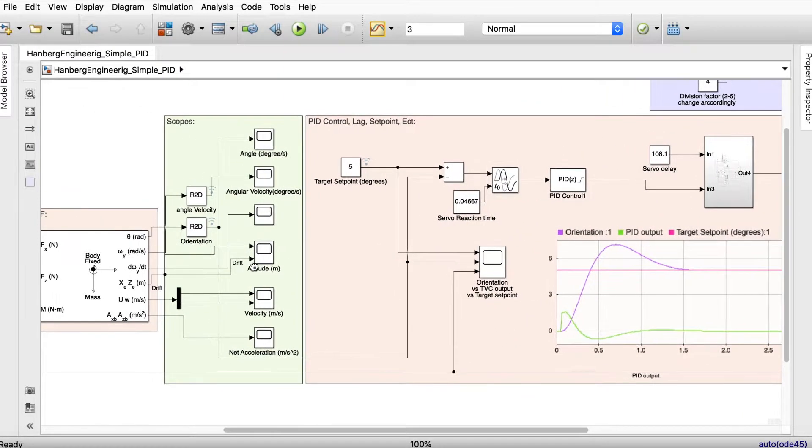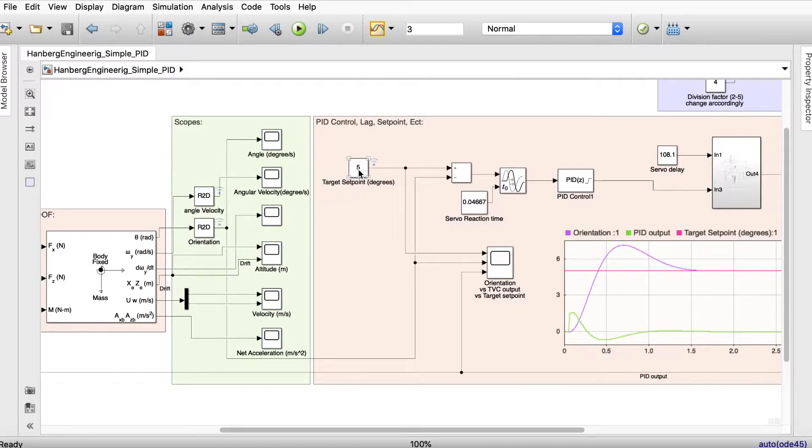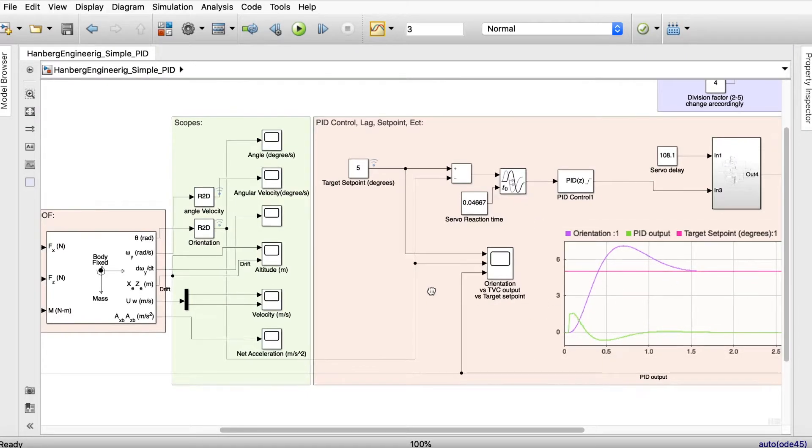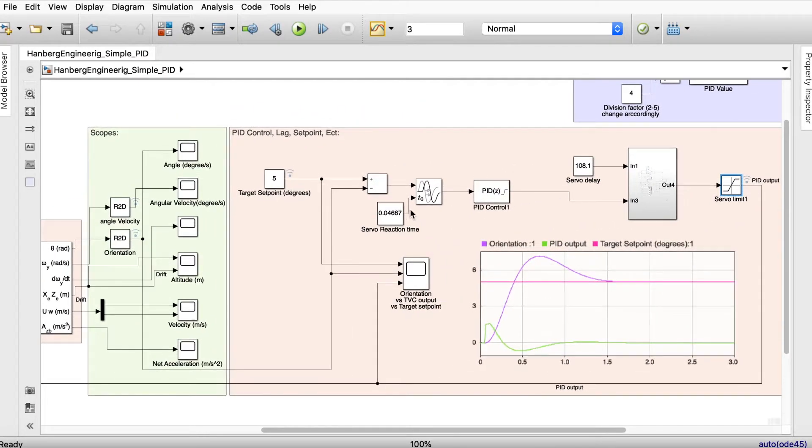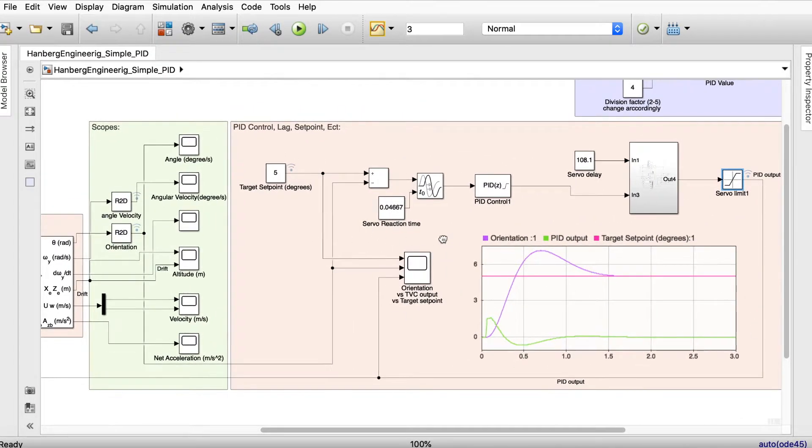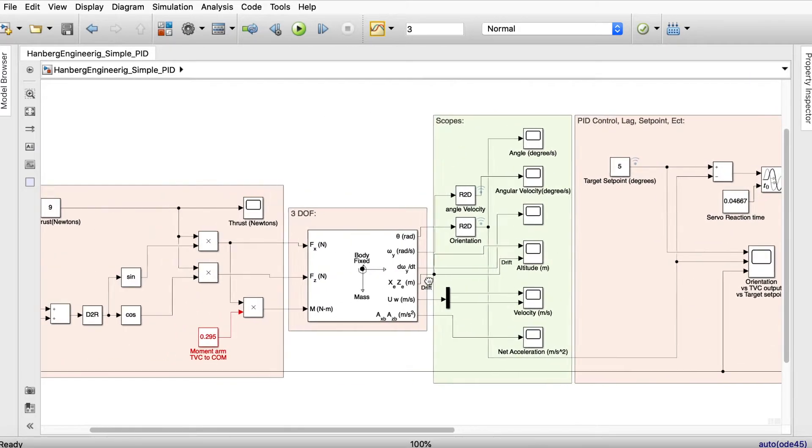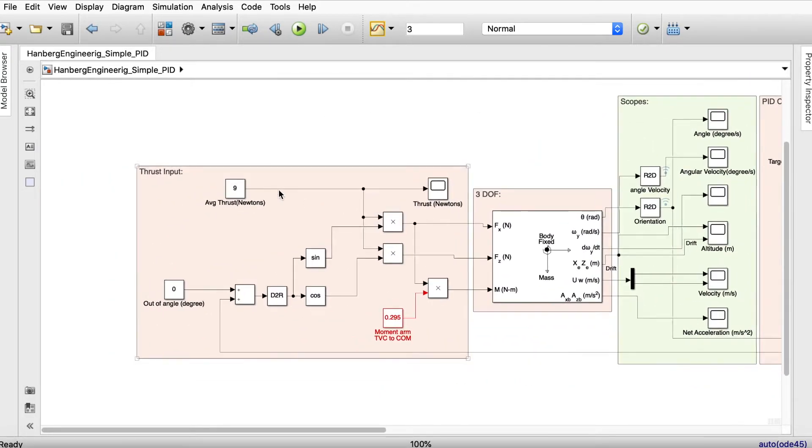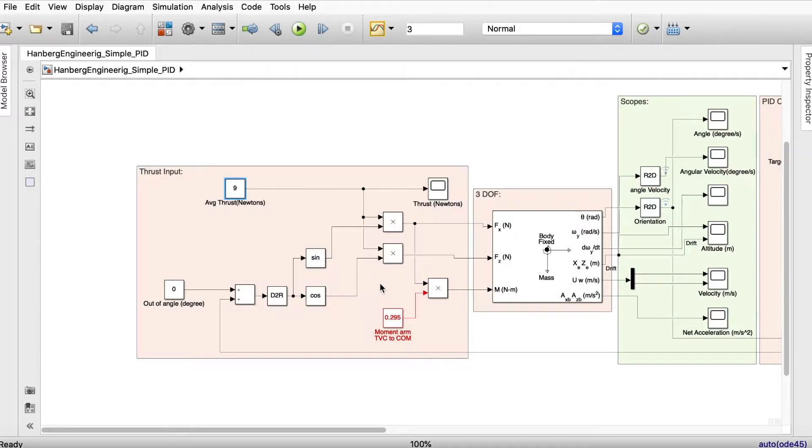Going to this one we are setting our set point of 5 degrees. This means that we need to go to 5 degrees. How fast will it go to 5 degrees and still be stable? This is actually just a PID section. Here we can read all the scopes and the thrust. We enter our average thrust. In my case it's nine newtons of thrust.